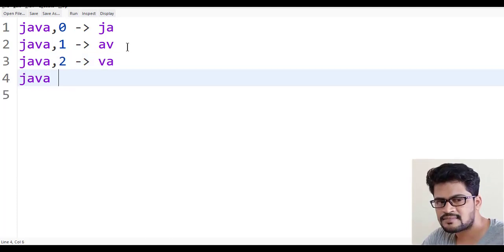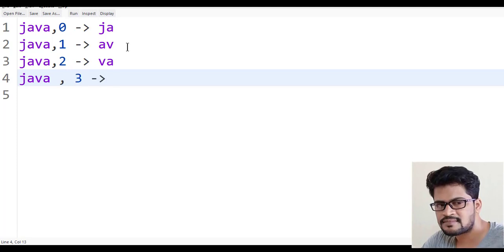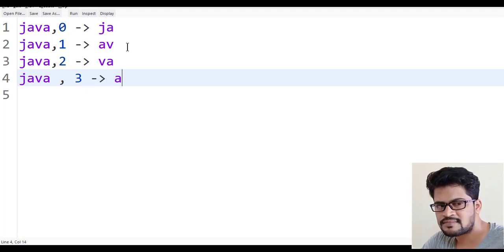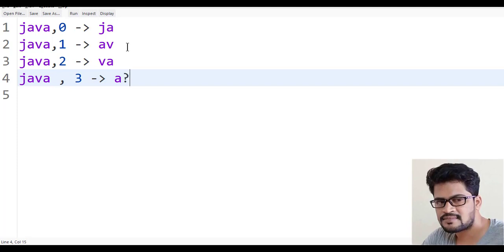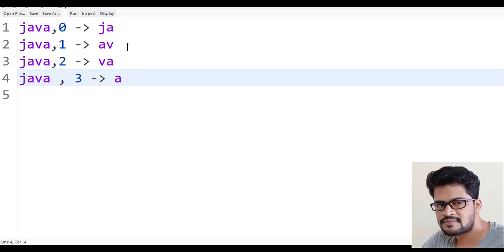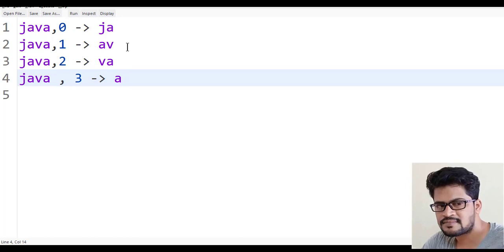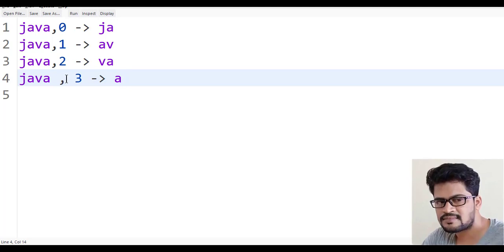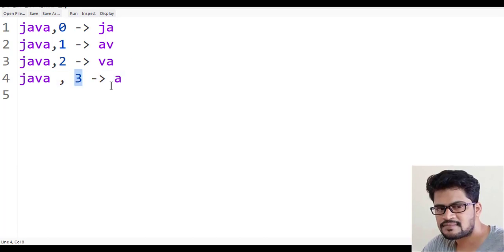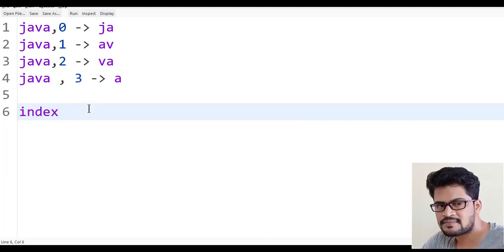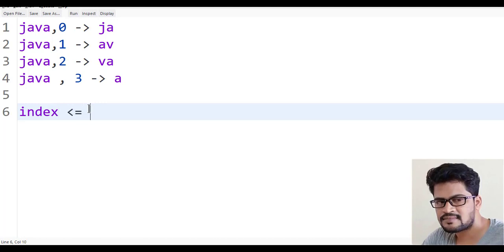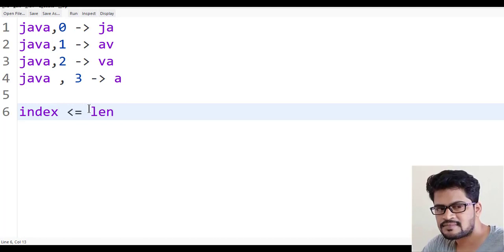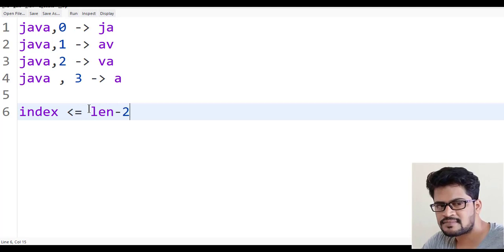If I say Java, 3, then A is there. And then what? You get the string index out of bound exception. Right? So the very first thing what you have to check here is that index should be less than or equal to length minus 2. That's a must.